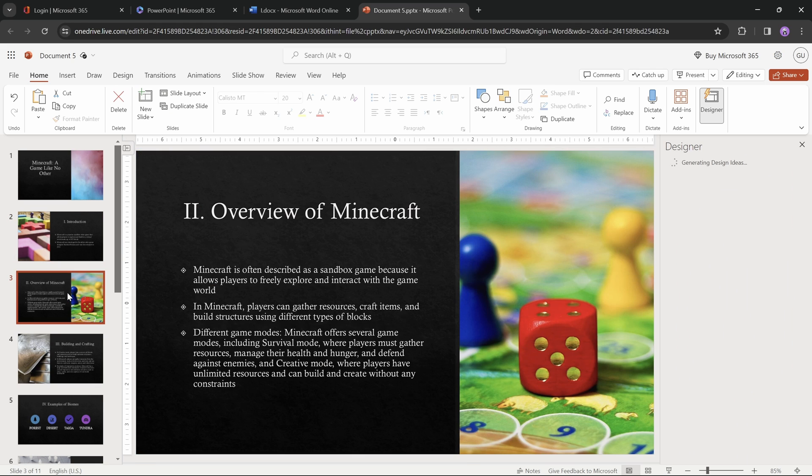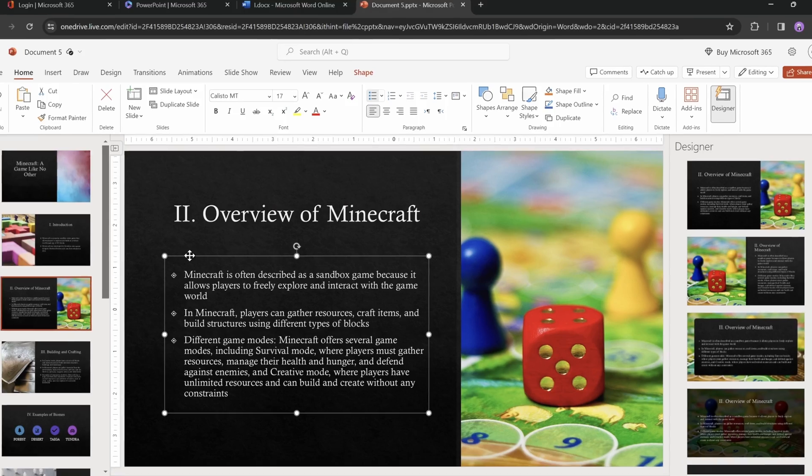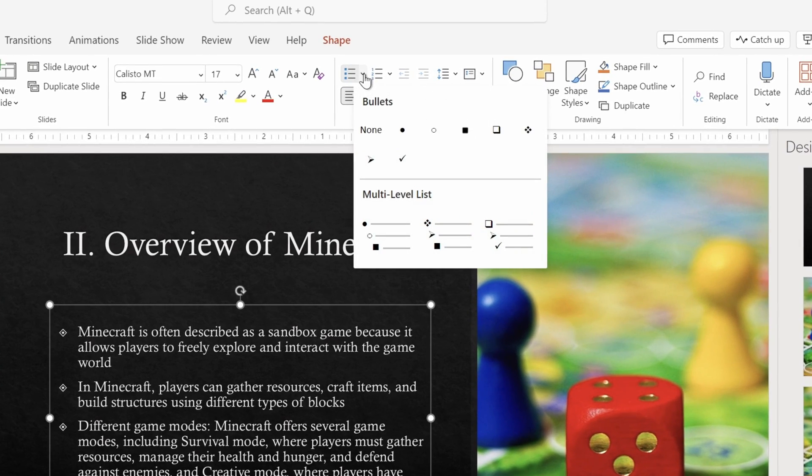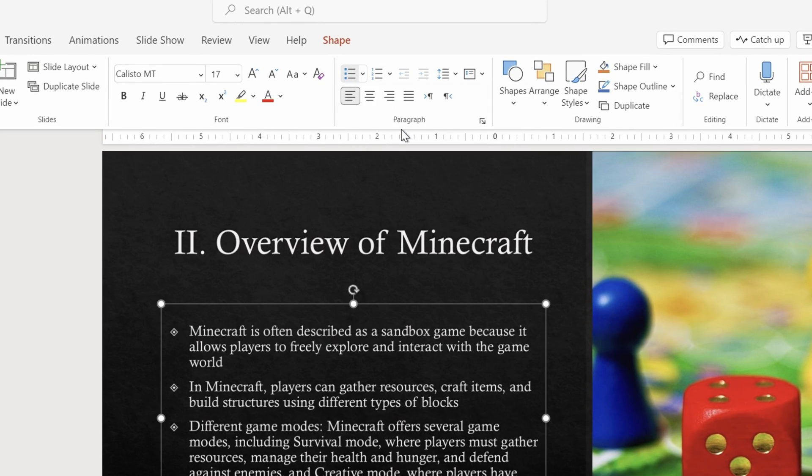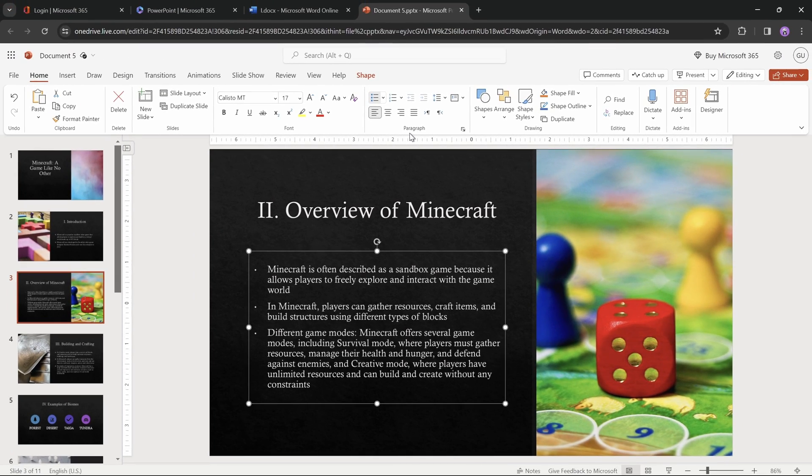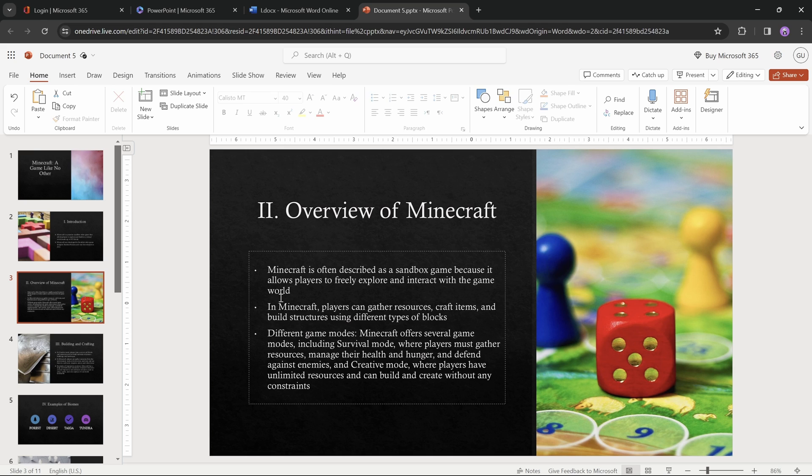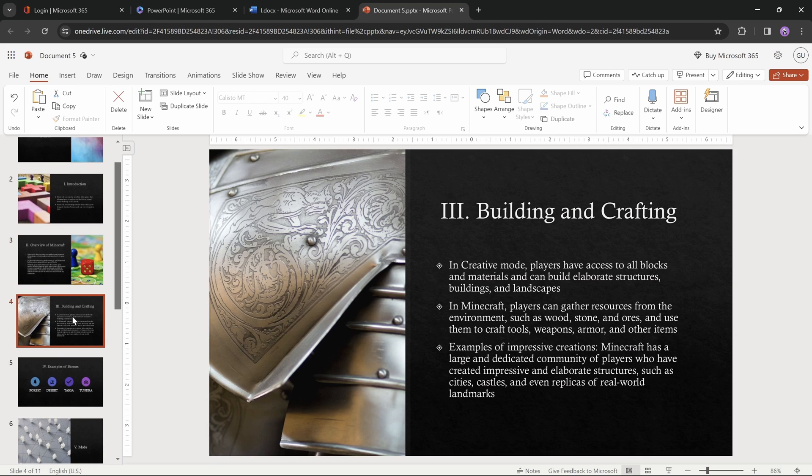And by the way, we can always change how these bullet points look like, let's just use simple circles. Usually the best practice would be to avoid using bullet points, and use smart art or infographics instead. But for now, let's keep on going.